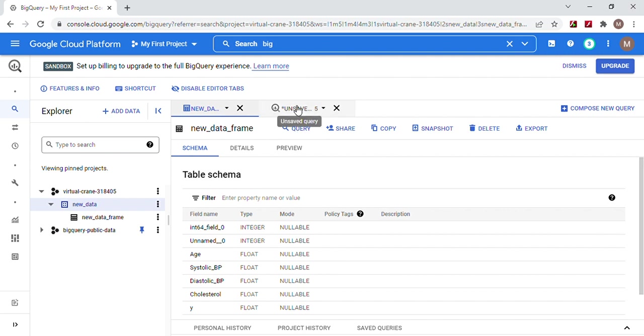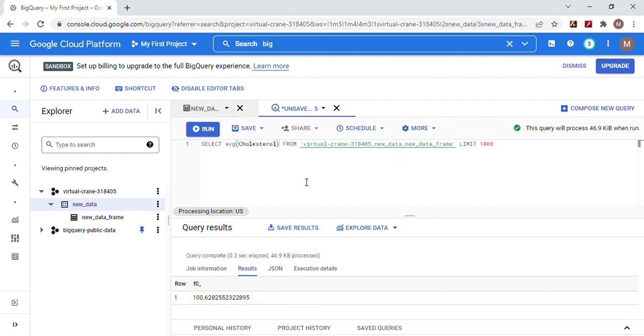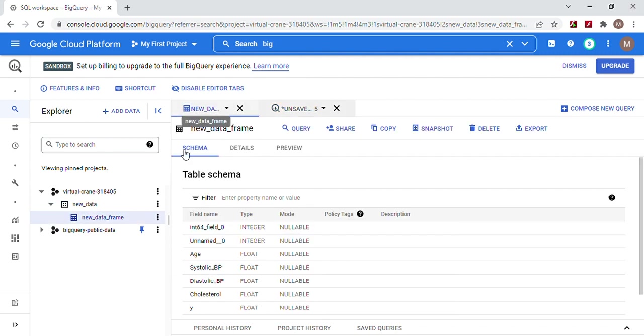It's going to look just like this — the average of the cholesterol in the data frame. Pick any data set you want, it doesn't matter.